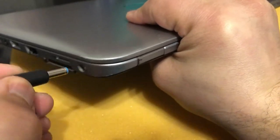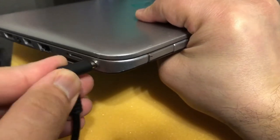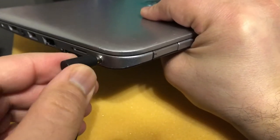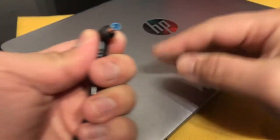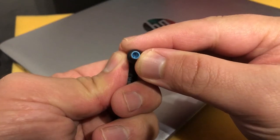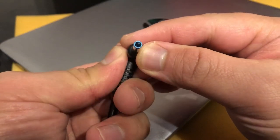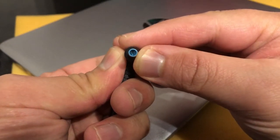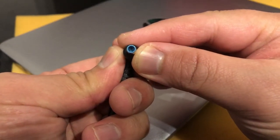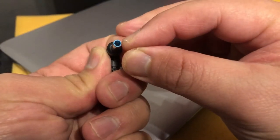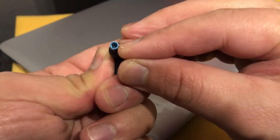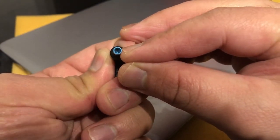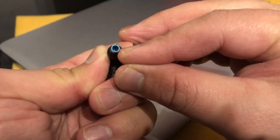So the common problem is the pin inside is bent. What you need to do is align that pin in the center. The best thing to use is a sewing needle.